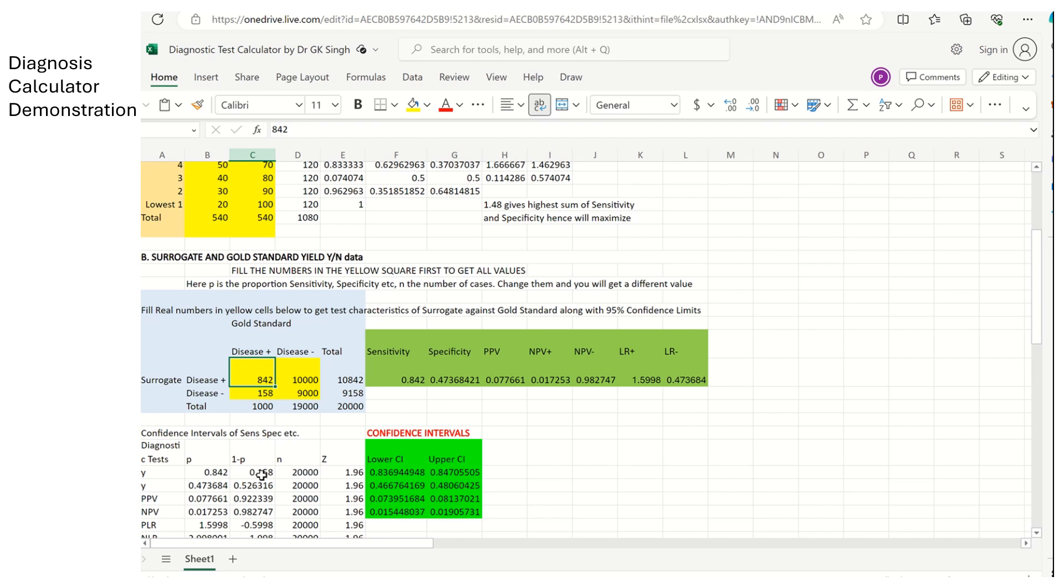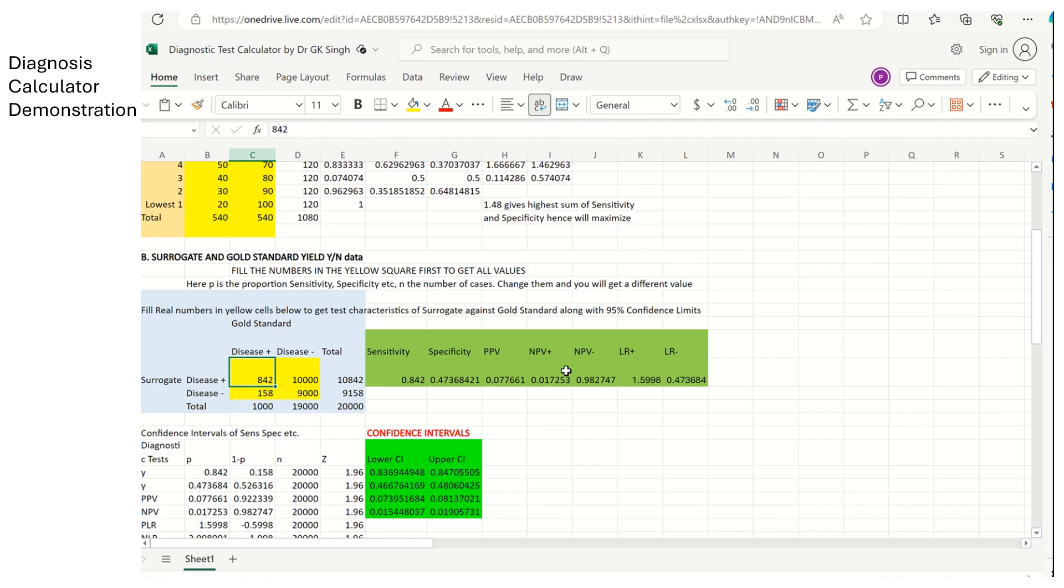And the positive likelihood ratio is 842 upon 1000 divided by 10,000 upon 19,000. The negative likelihood ratio is 158 upon 1000 and 9000 divided by 19,000. So very, very simply by this 2 by 2 table, you have developed these test characteristics.